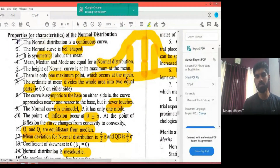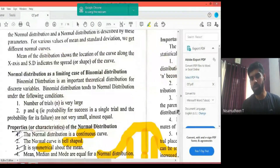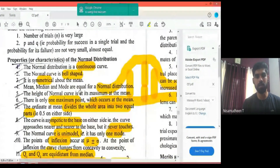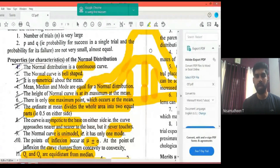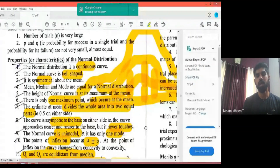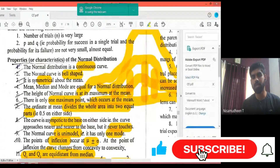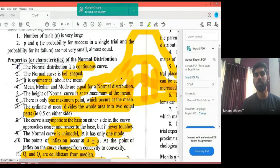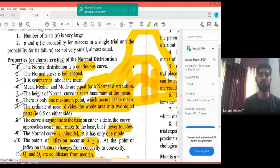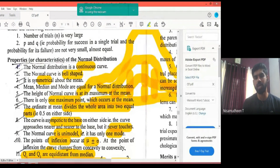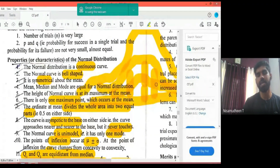The normal distribution is mesokurtic. Compared to a platykurtic curve which is flatter, the normal distribution has an average peak. Platykurtic refers to a flatter distribution. The normal distribution sits in between — it is mesokurtic.